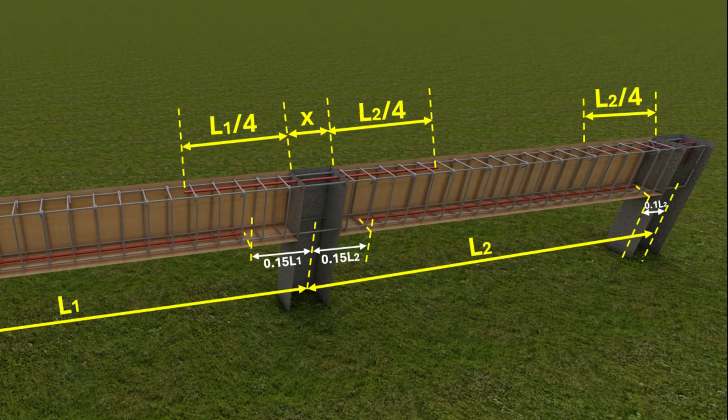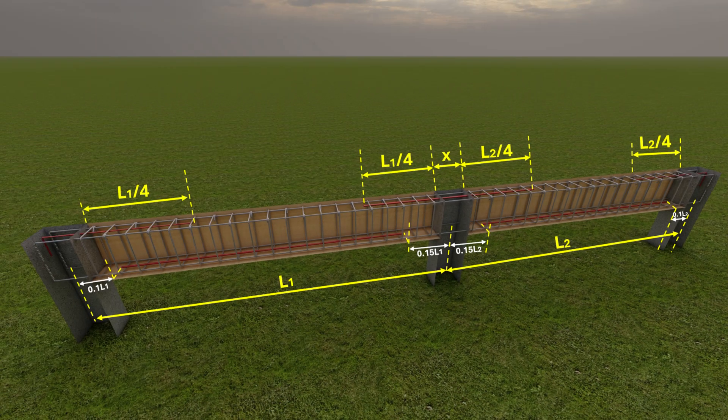In some beams, you might not need extra bars. For example, beams subjected to lower loads or designed for less critical structures may not require additional reinforcement beyond the main bars. In such beams, the area of reinforcement may be satisfied by the main bars only.